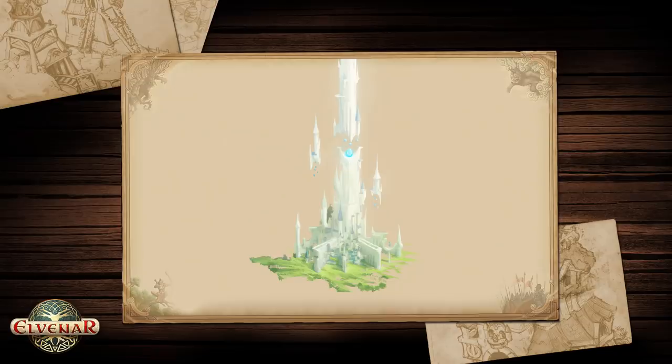But however, it also gives us the chance to improve on existing features for you guys. The Spire of Eternity is a big new feature we're working on right now. You will find it on the outskirts of your city and there you will see a new white shiny tower showing up.